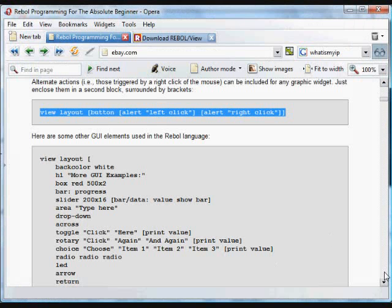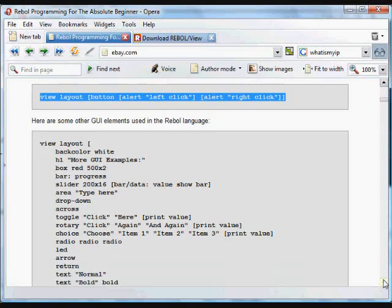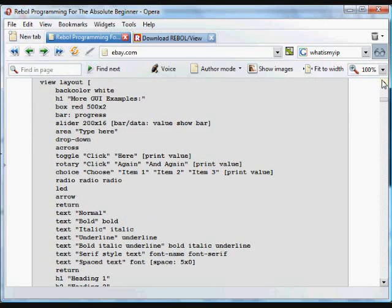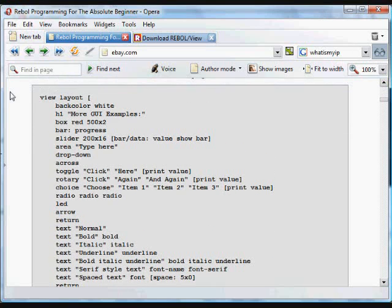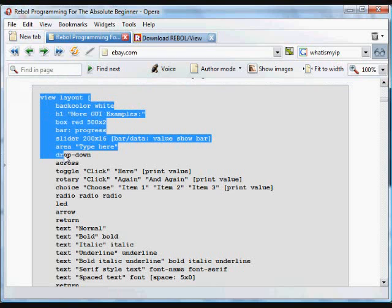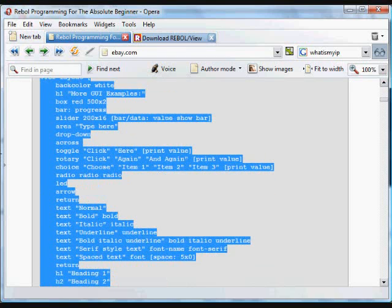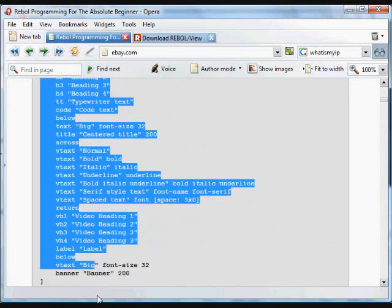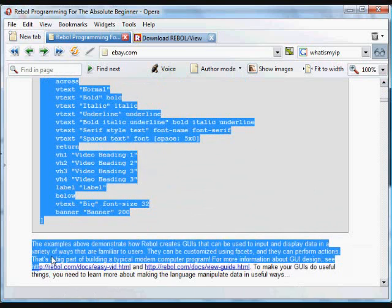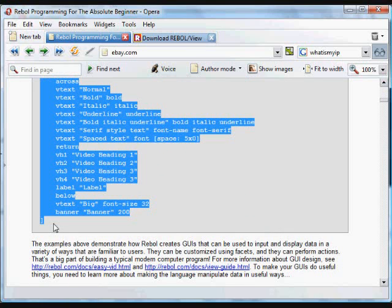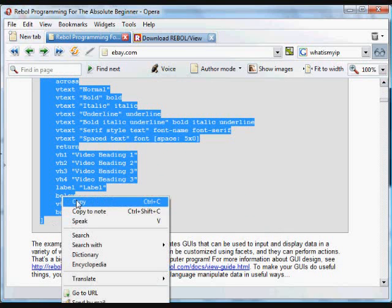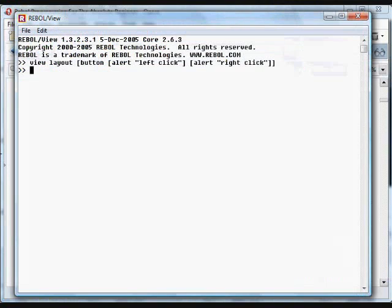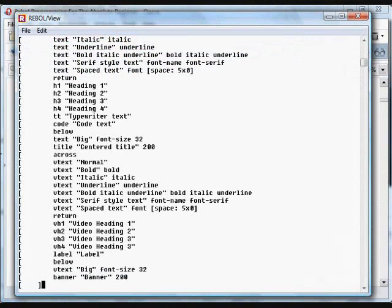It's very easy to do that. Just like everything else in Rebol, it's very simple to accomplish most things that you'd want to do. There are a variety of other items that you can put into a GUI layout. There's just a few to give you an idea.